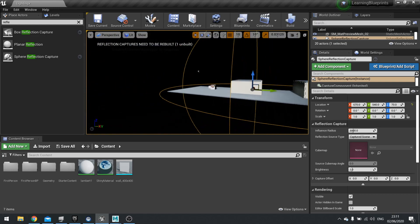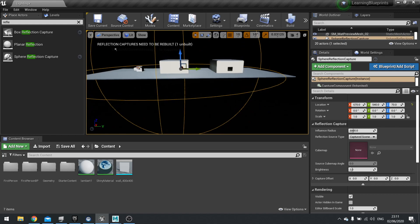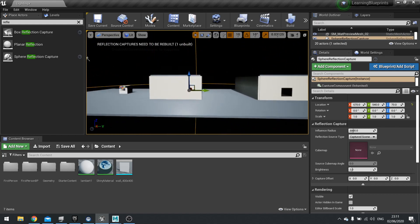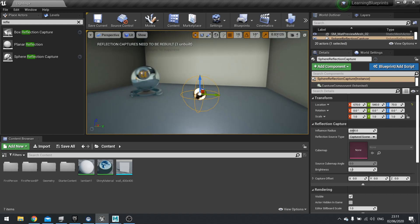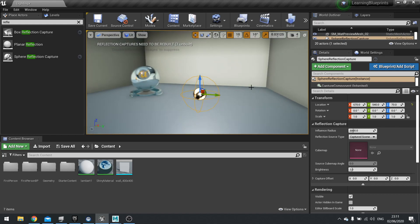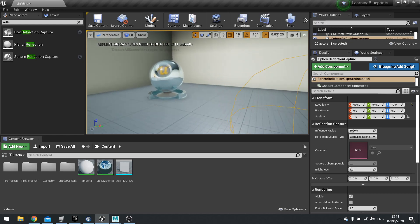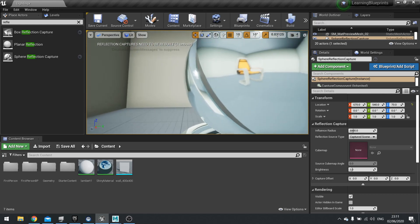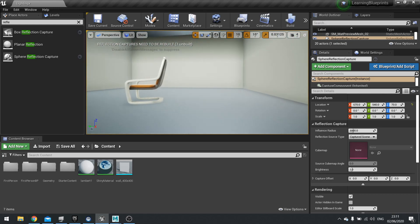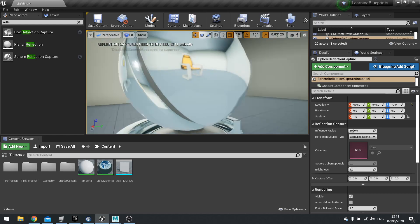You see that giant sphere is using that sphere to decide what's inside that sphere is going to be reflected back into materials. So you can see that the chair has been reflected here because it's inside the sphere.